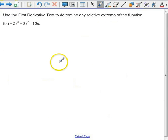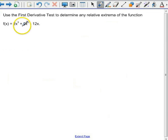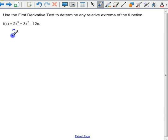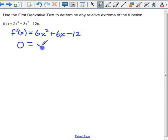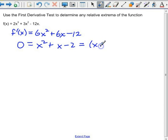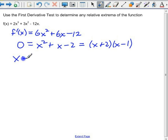Let's use the first derivative test to determine any relative extrema of the function f of x equals 2x cubed plus 3x squared minus 12x. The first thing we want to do is find the critical points, so we take the derivative: f prime of x equals 6x squared plus 6x minus 12. Setting it equal to zero and dividing everything by 6, it looks like we have two critical points: x equals negative 2 and x equals 1.